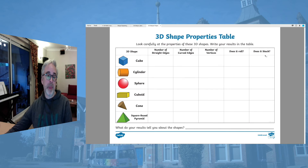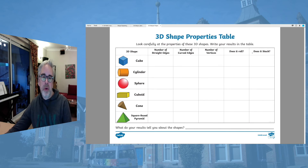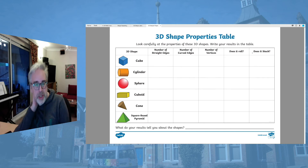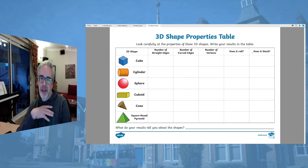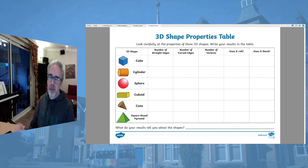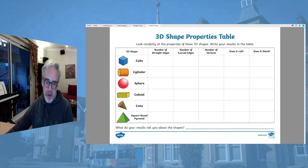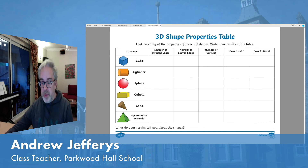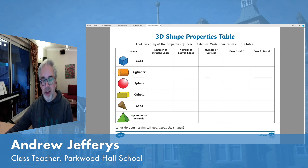Does it roll? Does it stack? We're asking that question honestly - would you be able to stack it? I hope this helps you out. It will be really, really good to see some of your work coming back to us so we can give you feedback and let you know how you're doing.